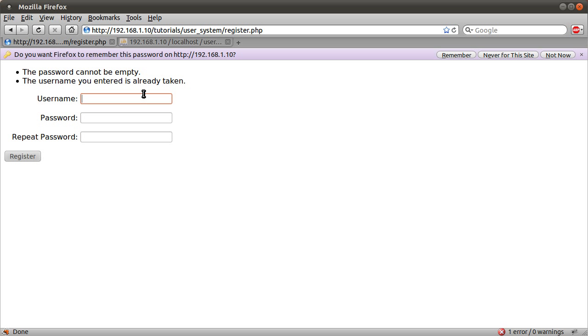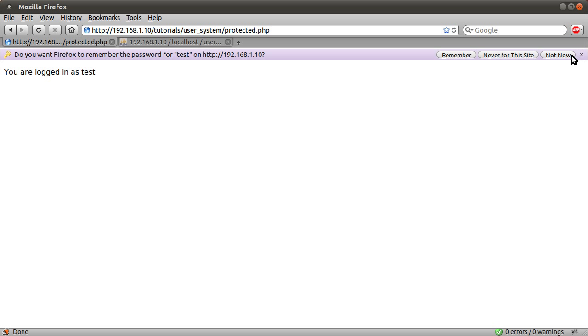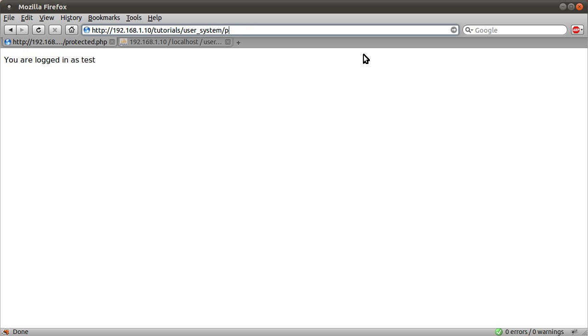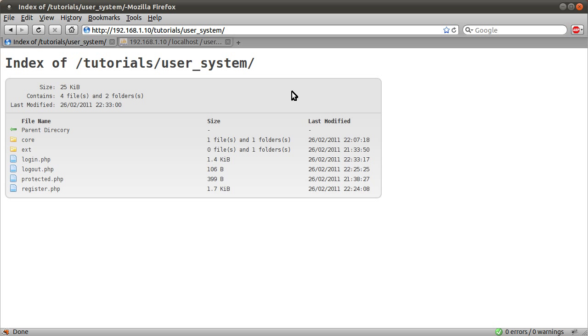So let's register a name that doesn't exist. Let's just say test, test, and test. See now we get redirected to, excuse me, now we get redirected to protected.php, which is our protected page. And all that does is tell us who we're logged in as. So you are logged in as test, which is the username. You can reload this page as many times as you like. You can sort of navigate away from it, come back. Don't get prompted for logging again. So yeah, that's that.